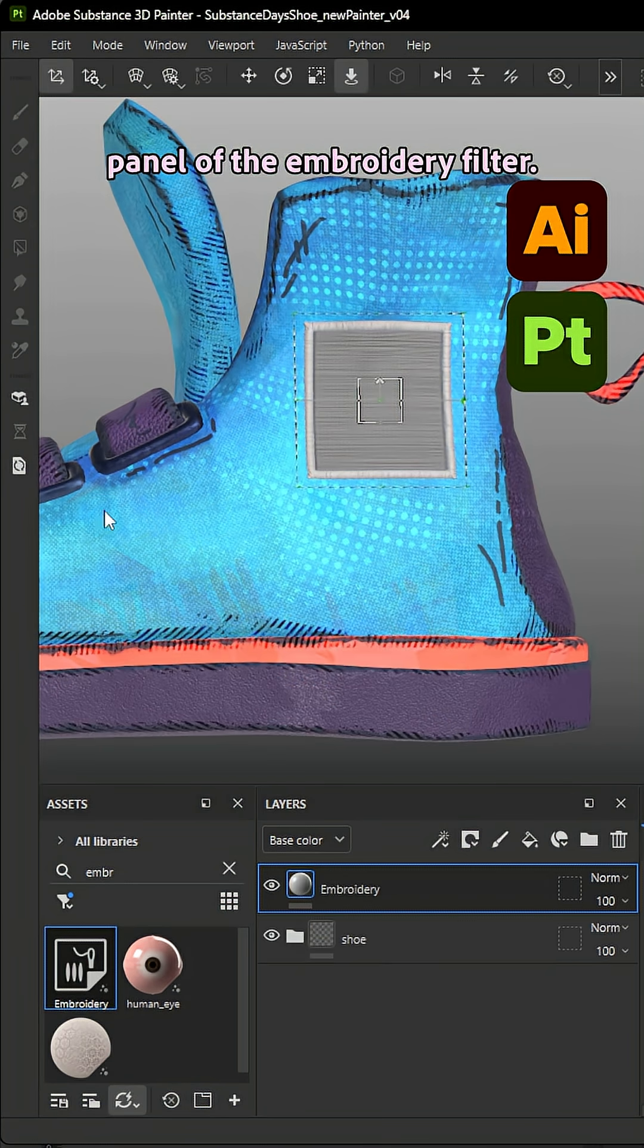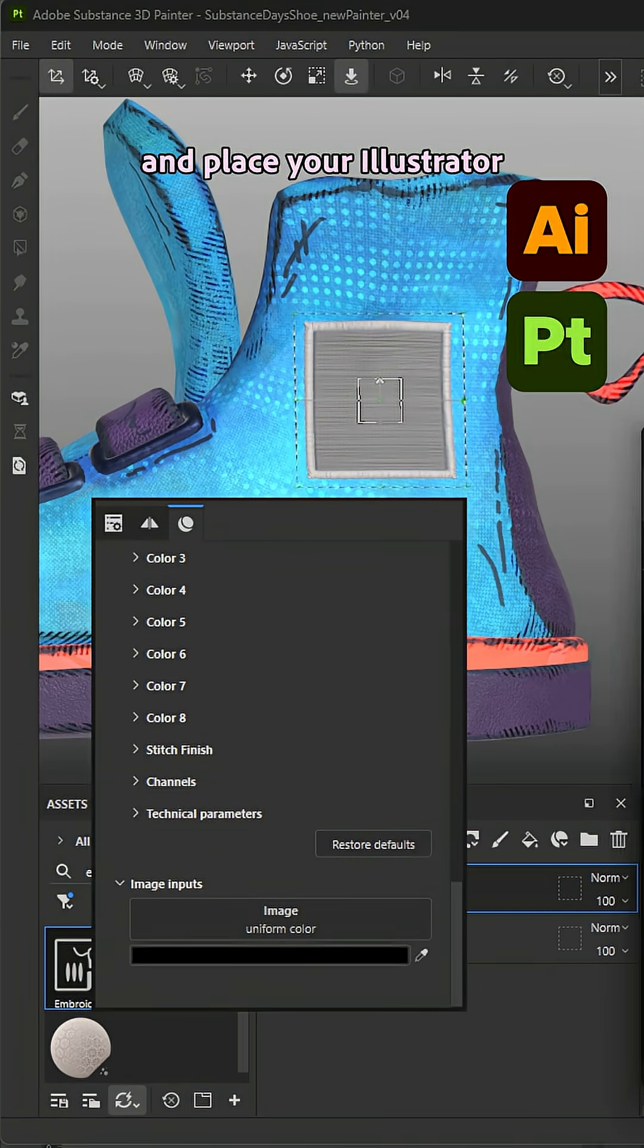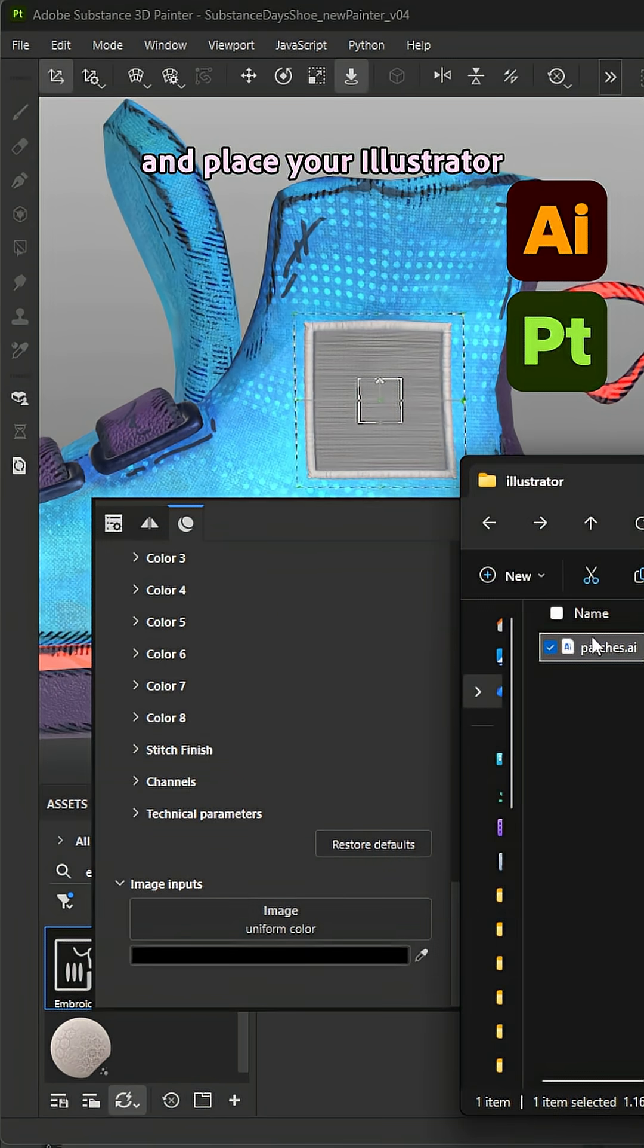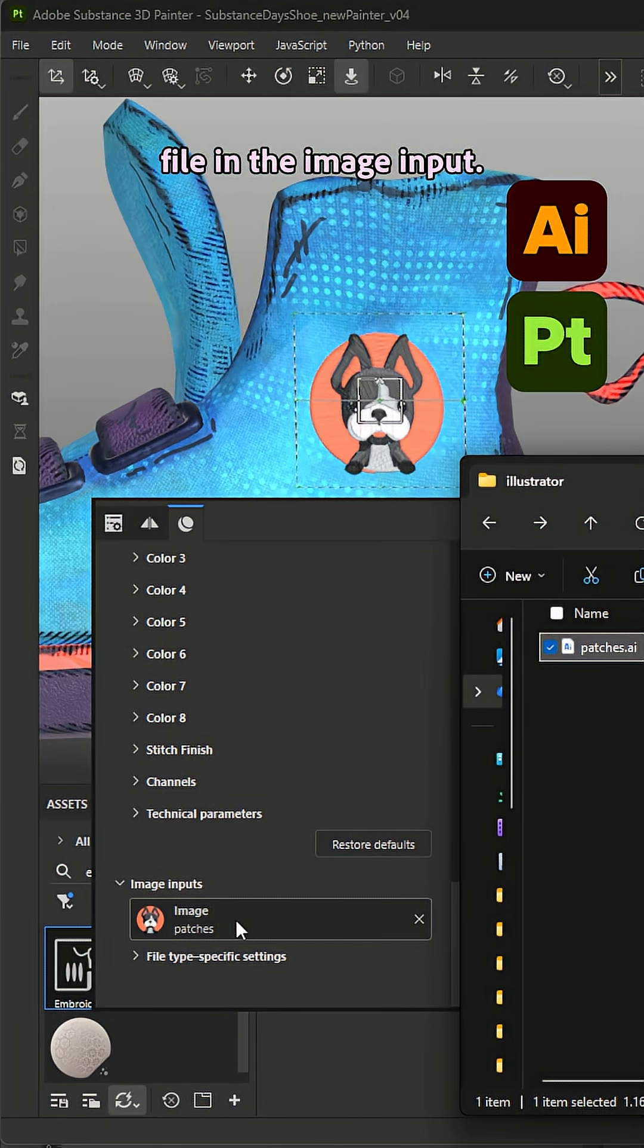Navigate to the Properties panel of the Embroidery Filter, scroll to the bottom, and place your Illustrator file in the image input.